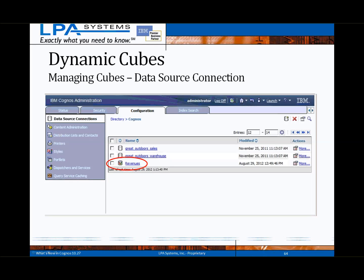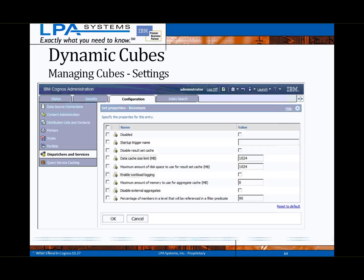In the data source connection area under the Configuration tab, dynamic cubes are identified with a small tricolor cube within the normal data source icon. To manage settings around tuning and performance, each published dynamic cube will be listed in the Dispatchers and Services section under the Configuration tab. These settings are located under the properties of the dispatcher query service, and it is here where you adjust properties such as data cache sizes and related memory allocations for each dynamic cube. You can also specify a trigger name to restart the cube at the completion of an ETL process or other event.